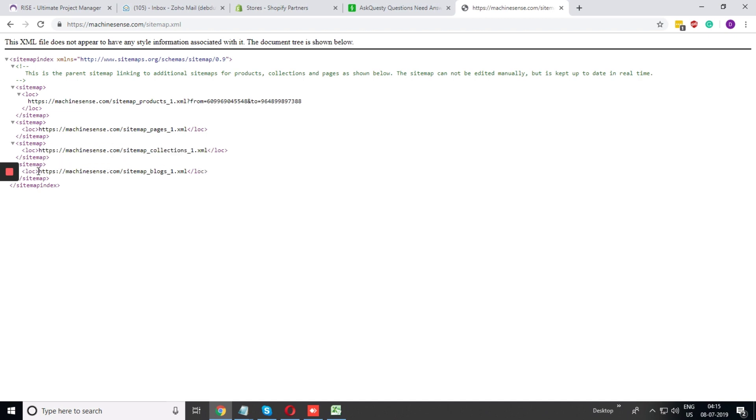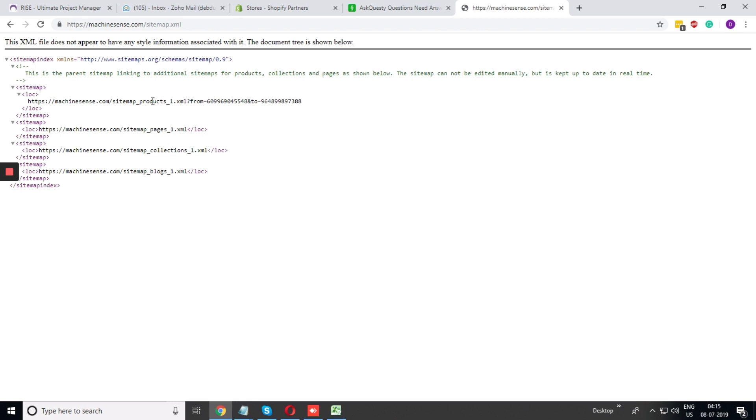If we open any one of them, you can see there you can find the list of the blogs or list of the collections, pages or products.